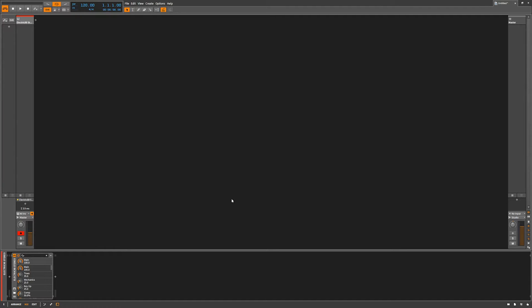Hello, this is Chill Computer Guy. We are here in Bitwig Studio. We are going to take a look at the Electric 88 Stereo, a piano organ kind of old-school rap box put out by Waves. Let's take a look at it.